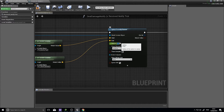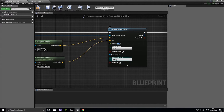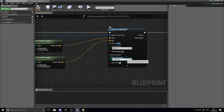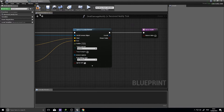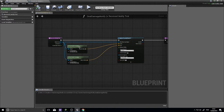Radius is how wide you want the sphere to be. I'll put in 15 as an estimate and adjust if needed. Change the trace channel to Camera. For now, change the draw debug type to "For Duration" so we can see what is happening — we'll come back and turn this off later. I just want to verify the sphere trace is working first.